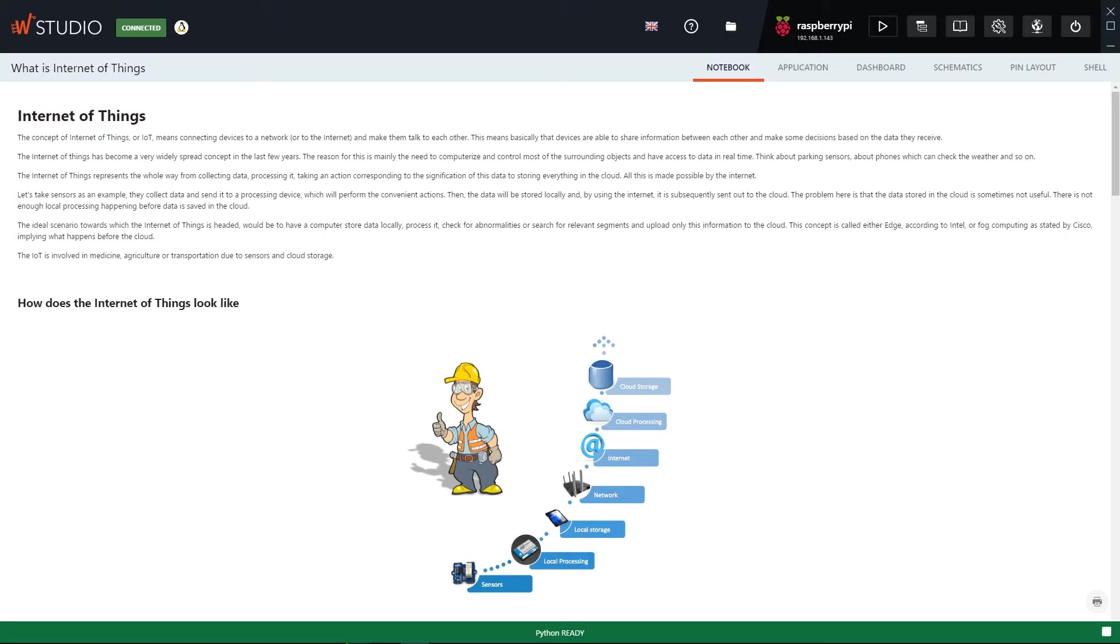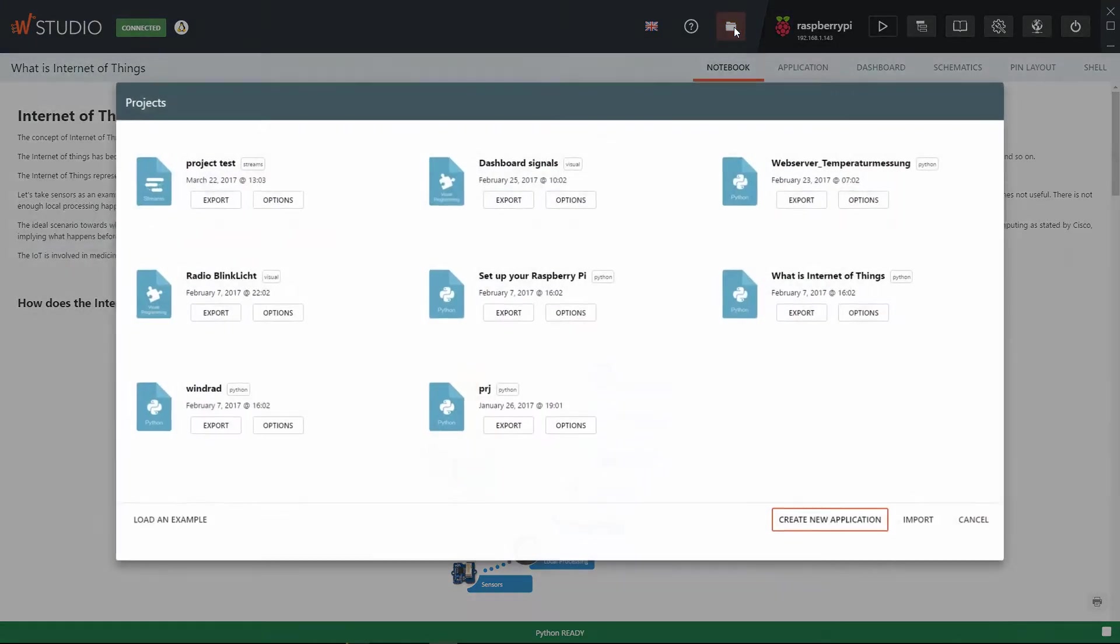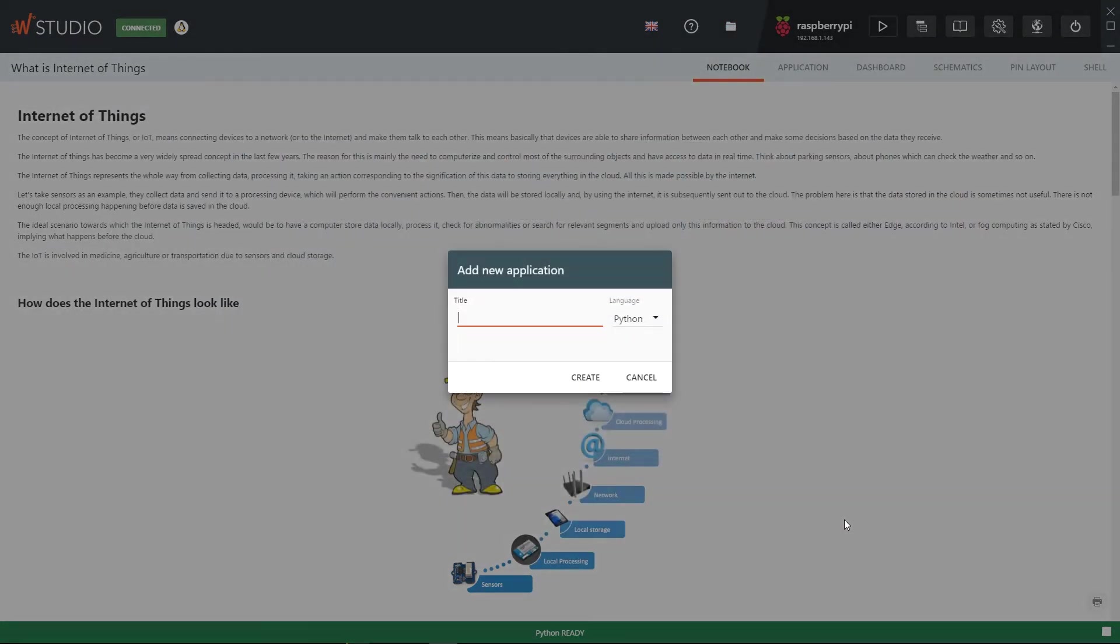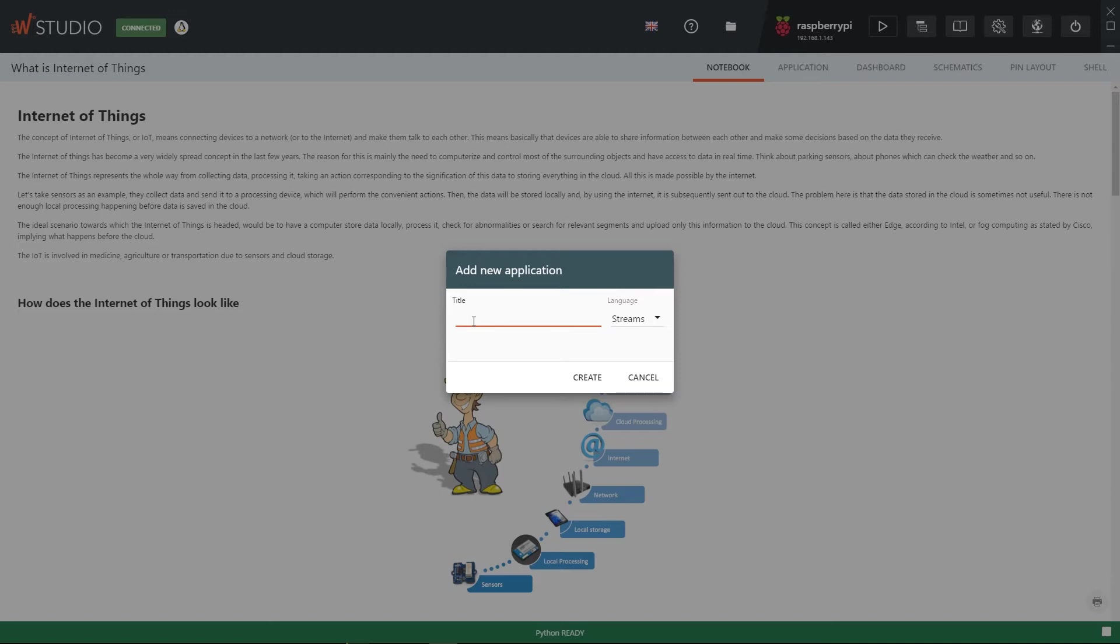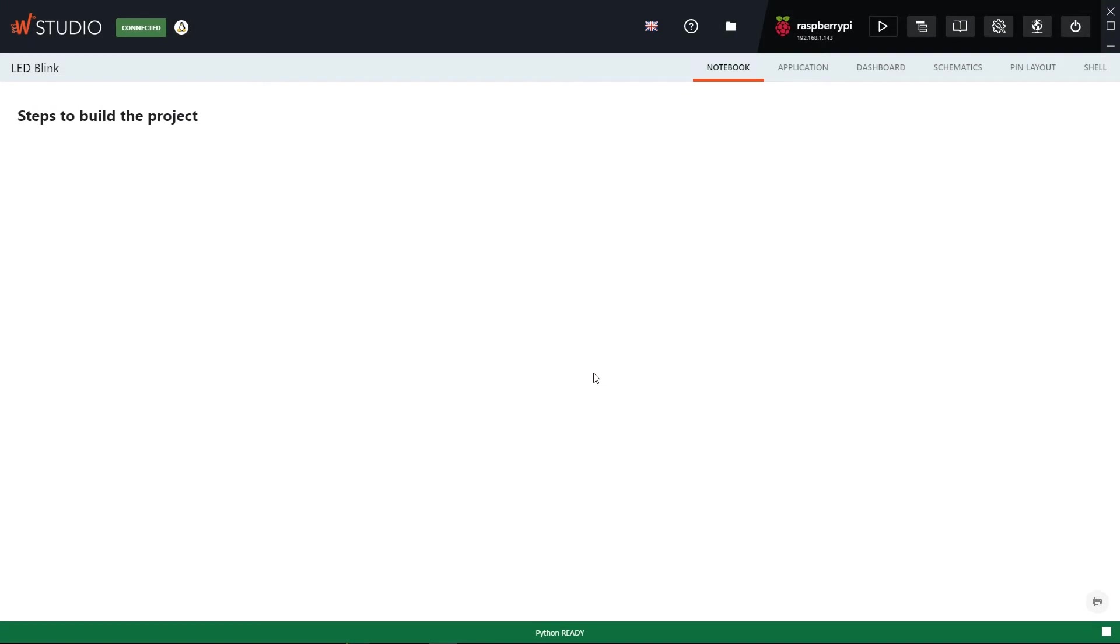For the programming part, let's go back to Wyliodrin Studio and create a new application. We'll open the Projects menu, click on Create New Application, select the Streams programming language, and name the application LED Blink.